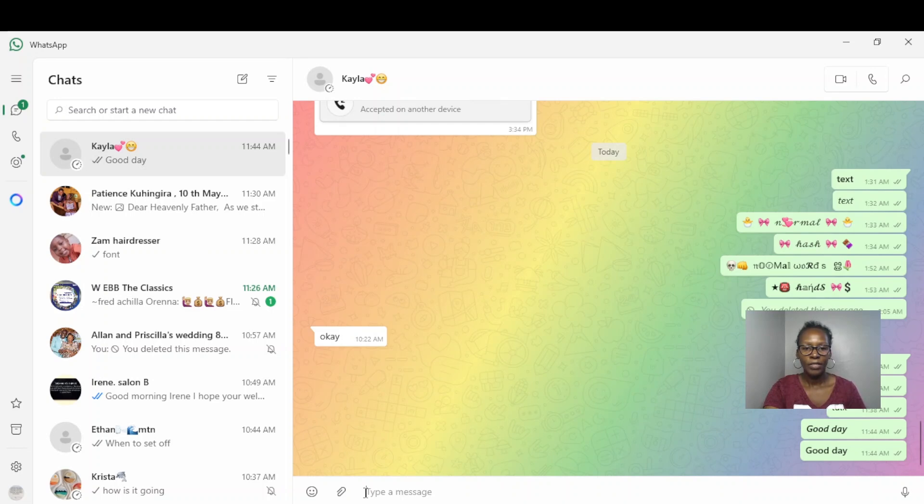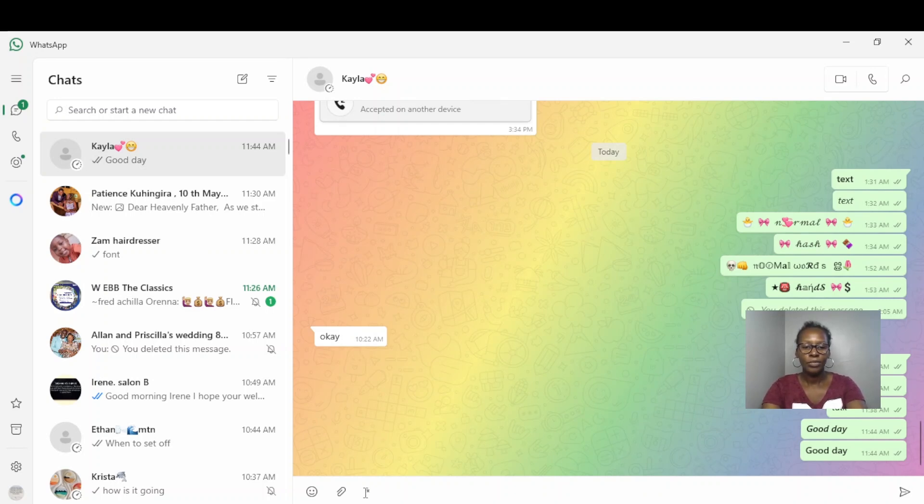If I want my text in bold, I can use the asterisk symbol before and after the text. So I'm going to press Shift asterisk, and then put a text, and then again Shift asterisk, and then send my text.